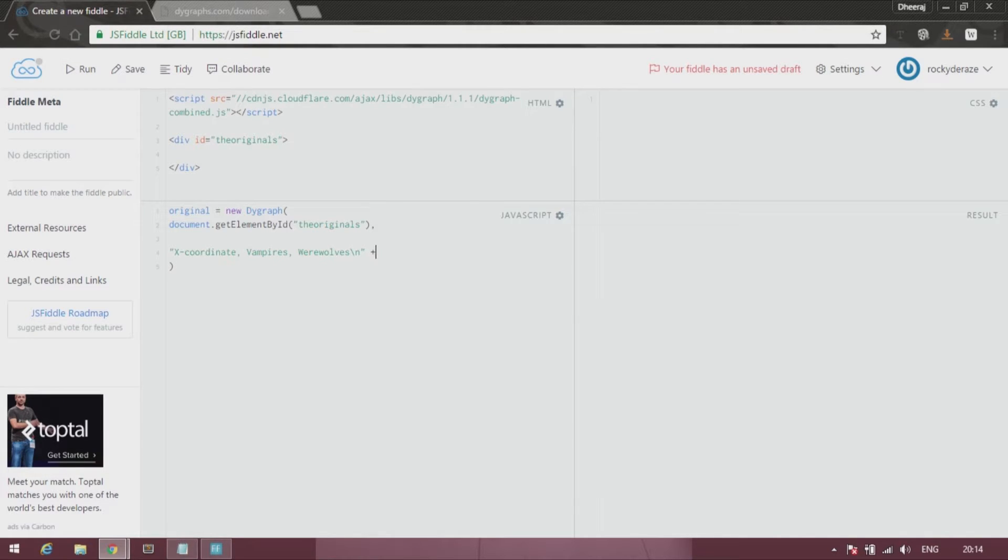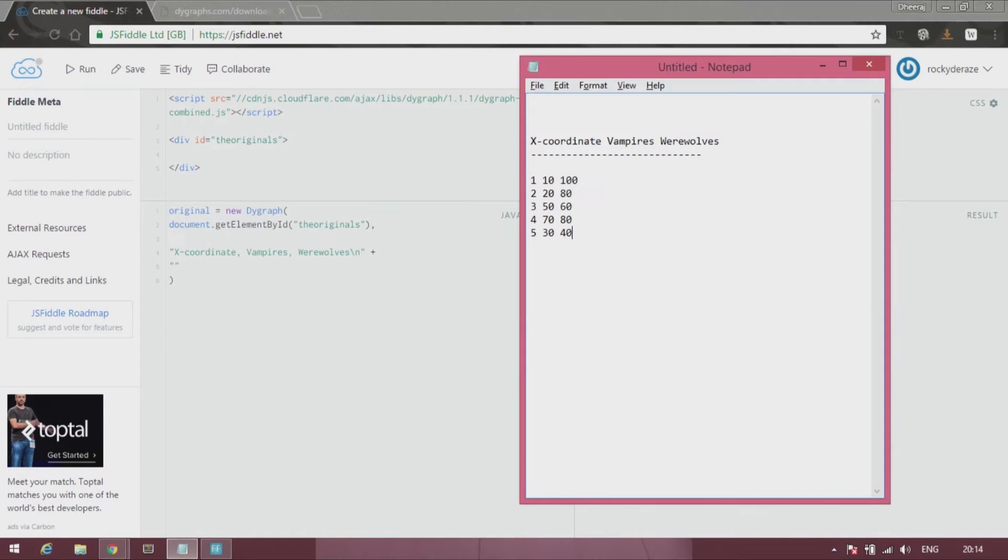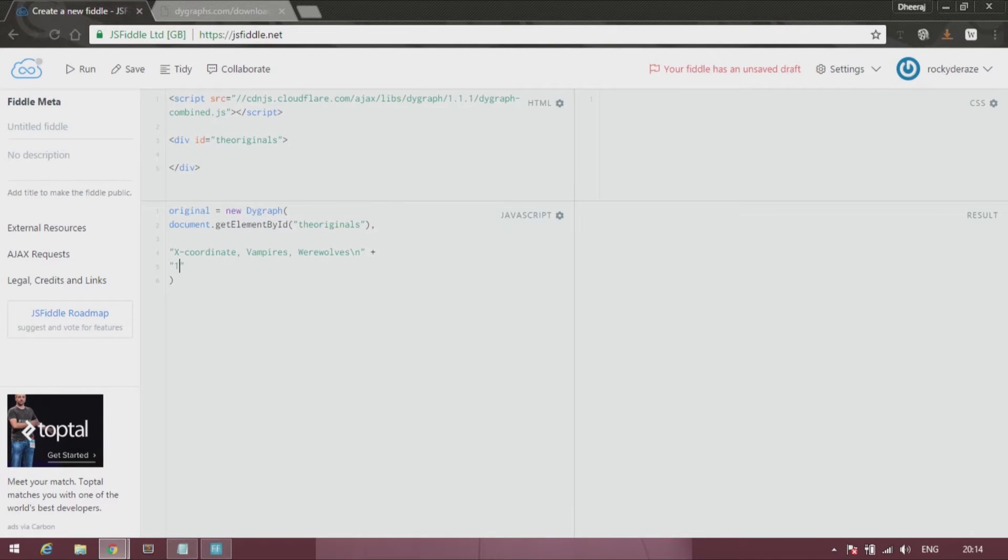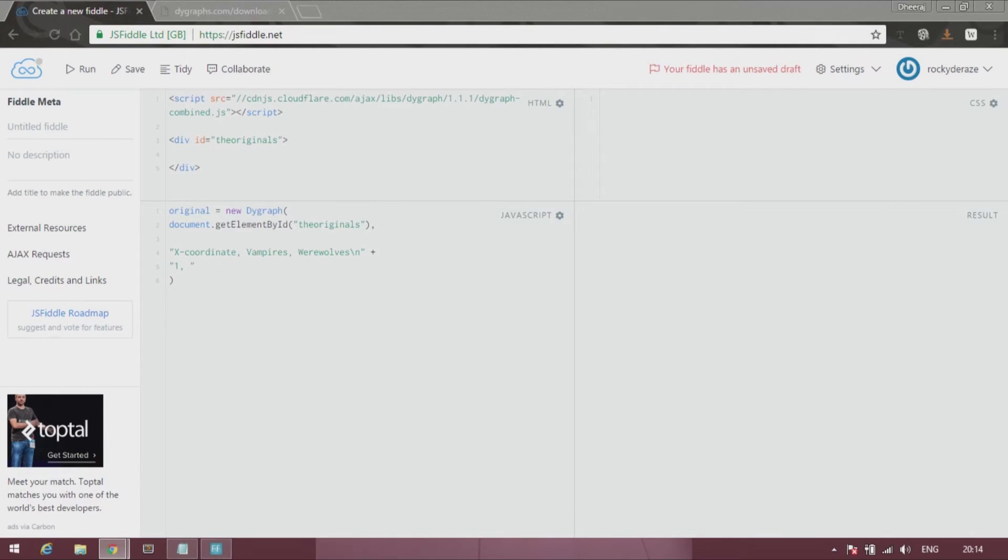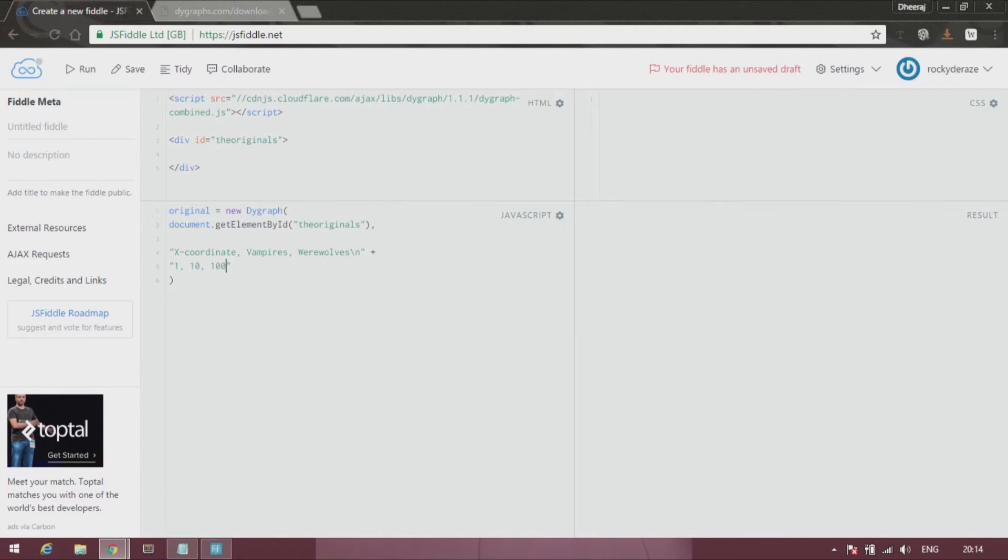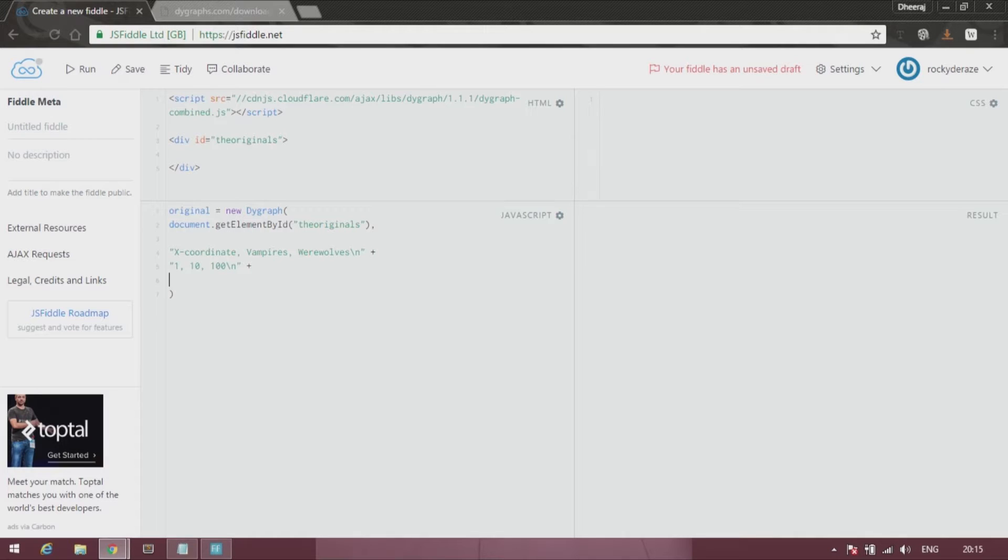It's simple. So after that put a plus and follow up with your remaining part of the data which is over here: 1, 10, 100. And again backslash n plus, and this way you keep going on. I'll fast forward the rest of the process over here.